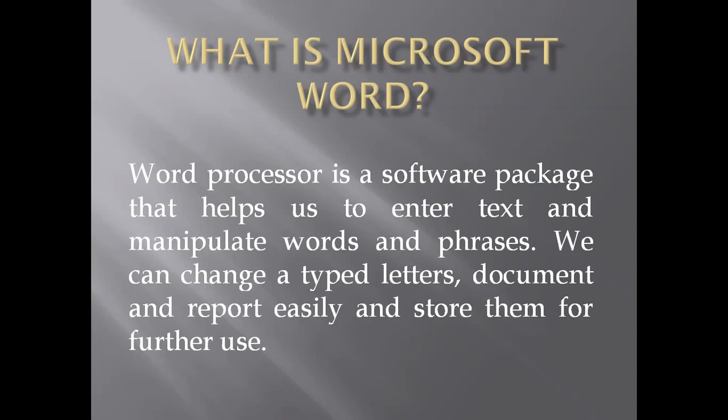We can also apply font, font size, font style, and font color.